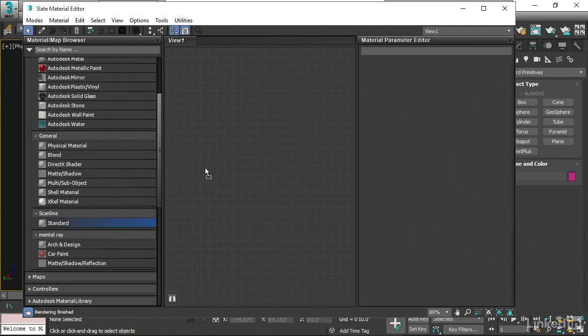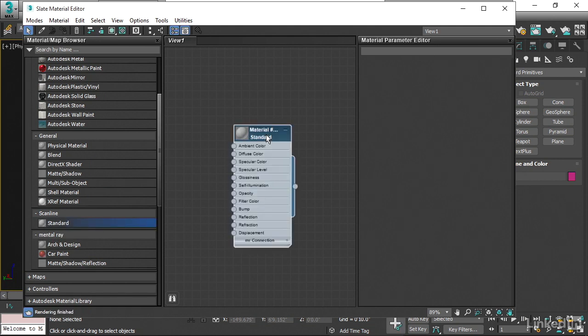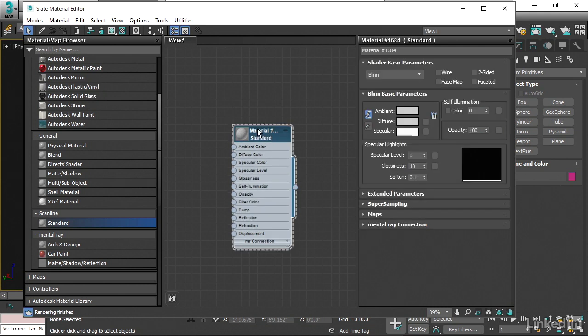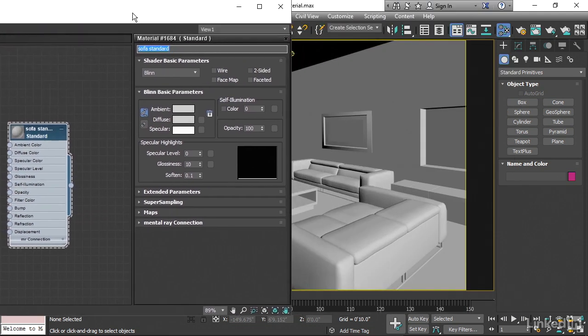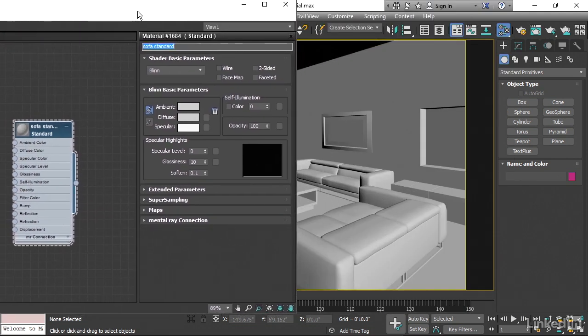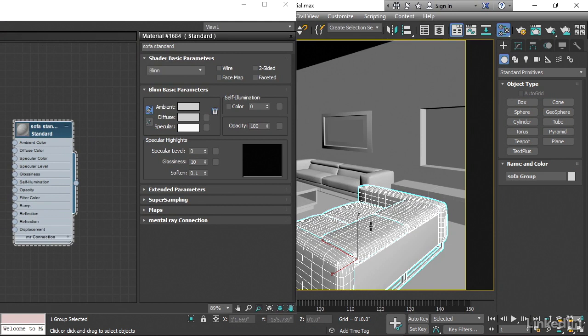Drag and drop that into the View area. Now we've got a new Material. Let's double-click on that and I'll call it Sofa Standard. Let's assign it to one of these sofas here. It's actually a group. If I select any member of the group, since the group is closed, then all of the members get selected.